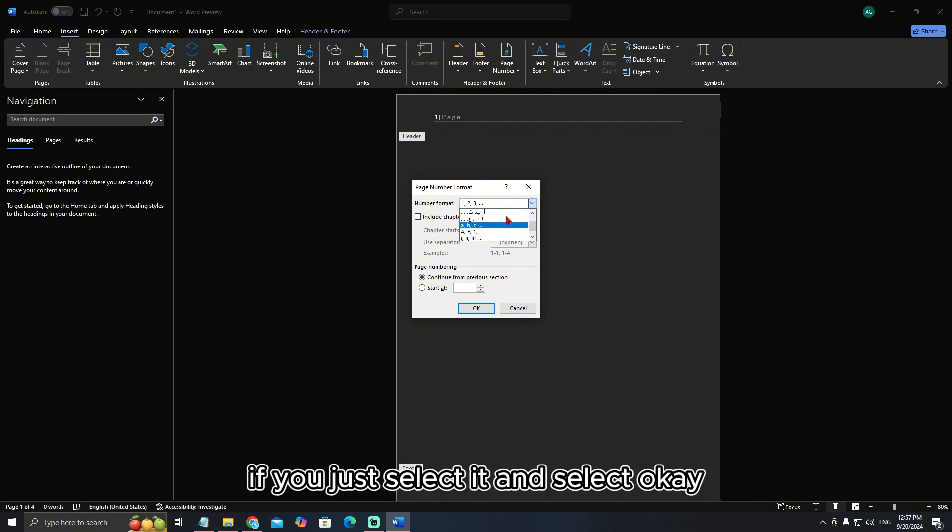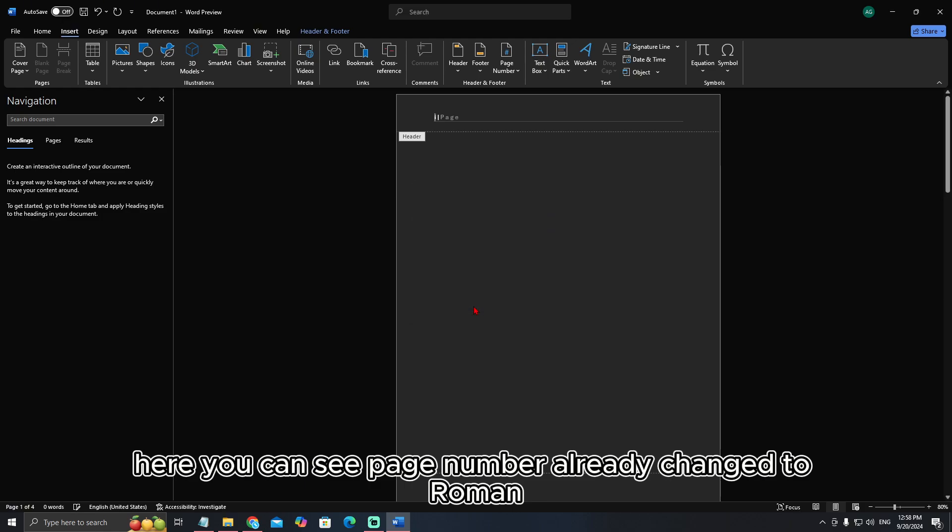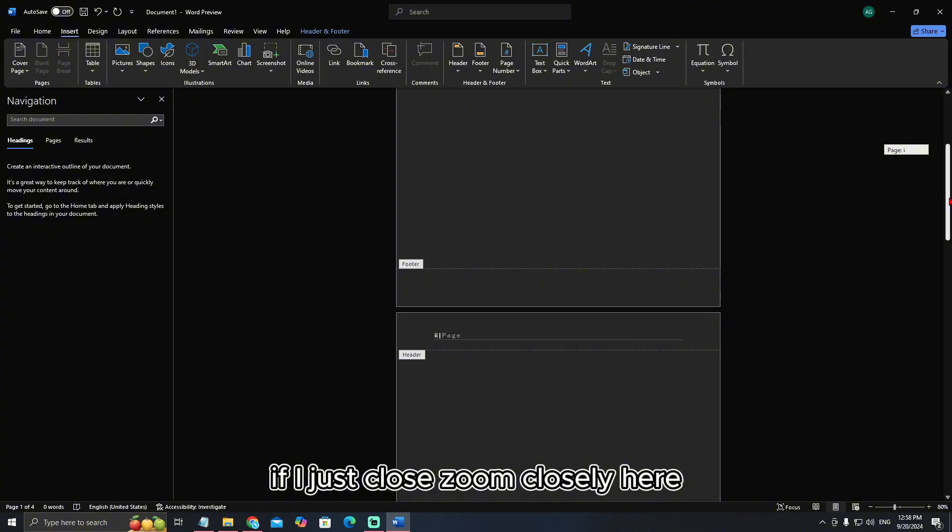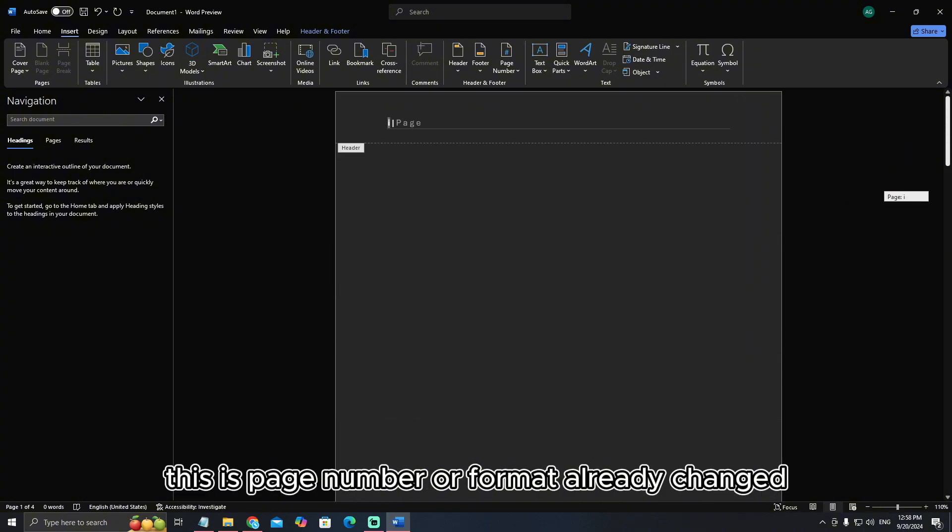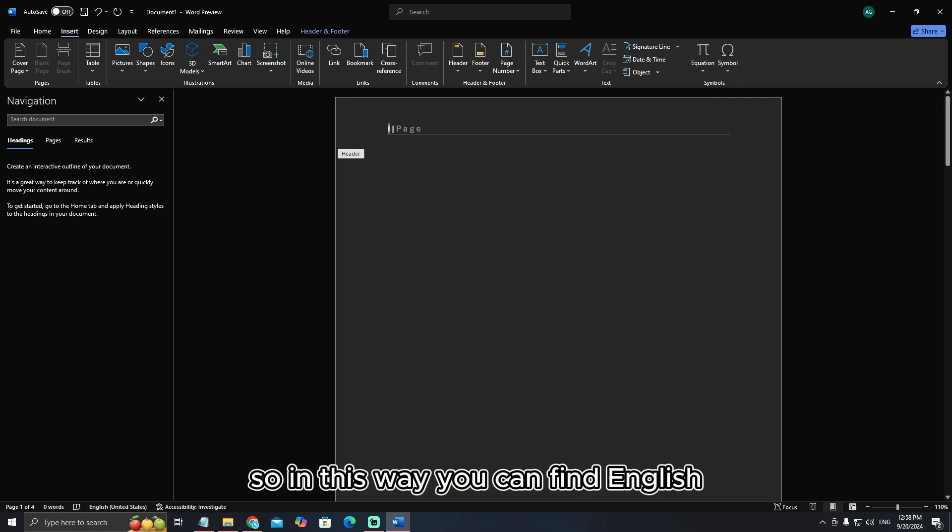If you just select it and select OK, here you can see the page number already changed to Roman. If I just zoom closely, here you can see the page number format already changed.